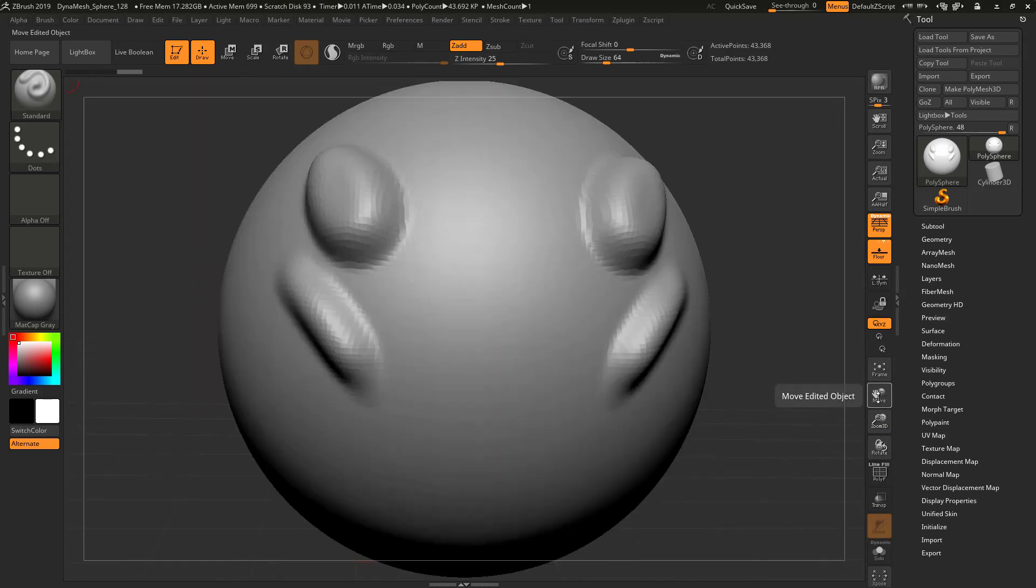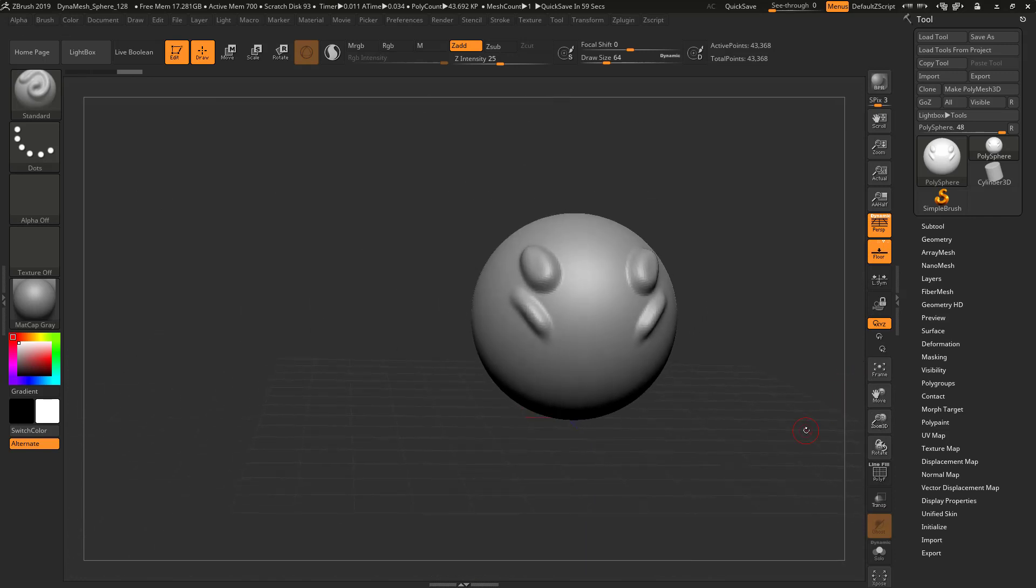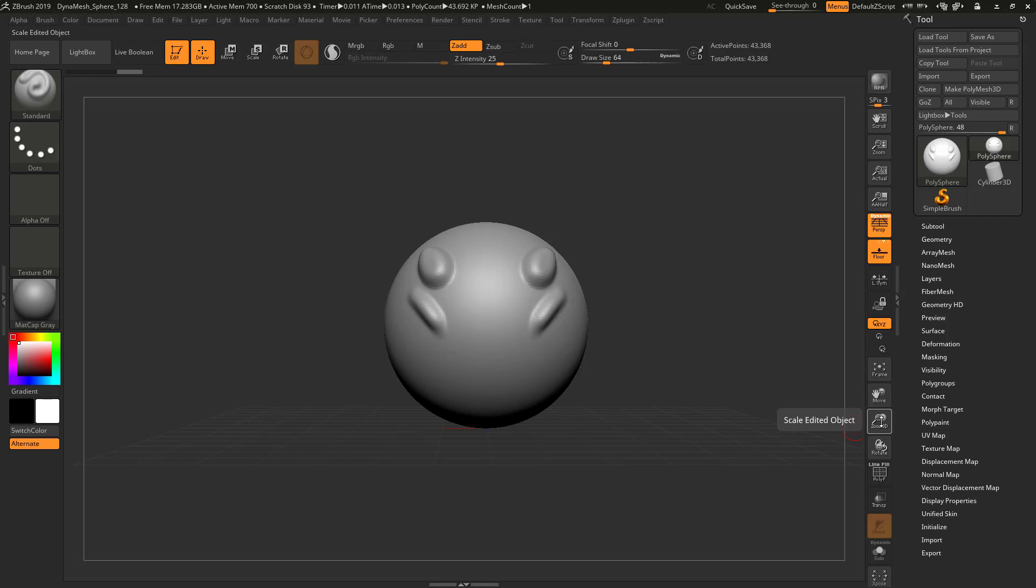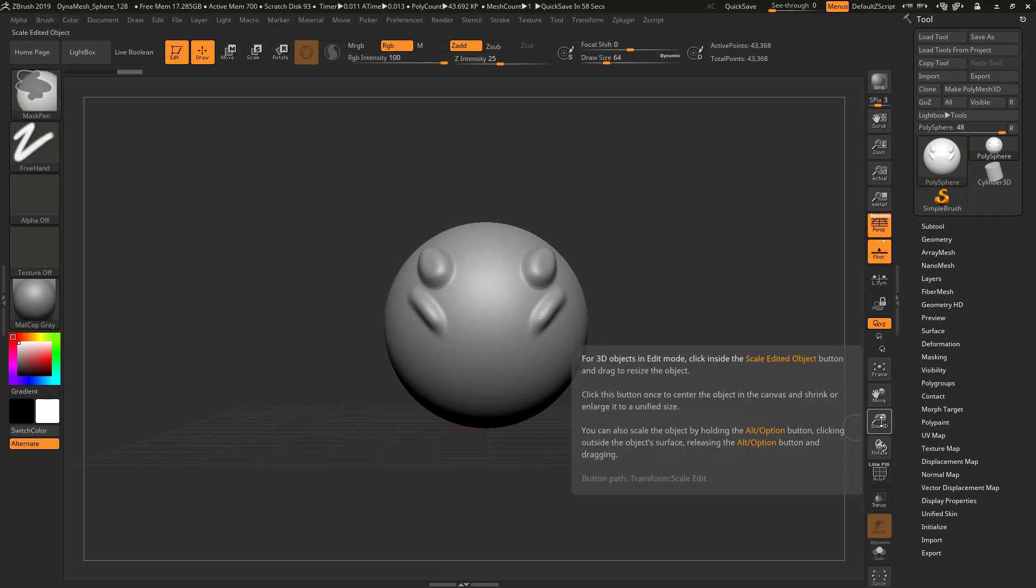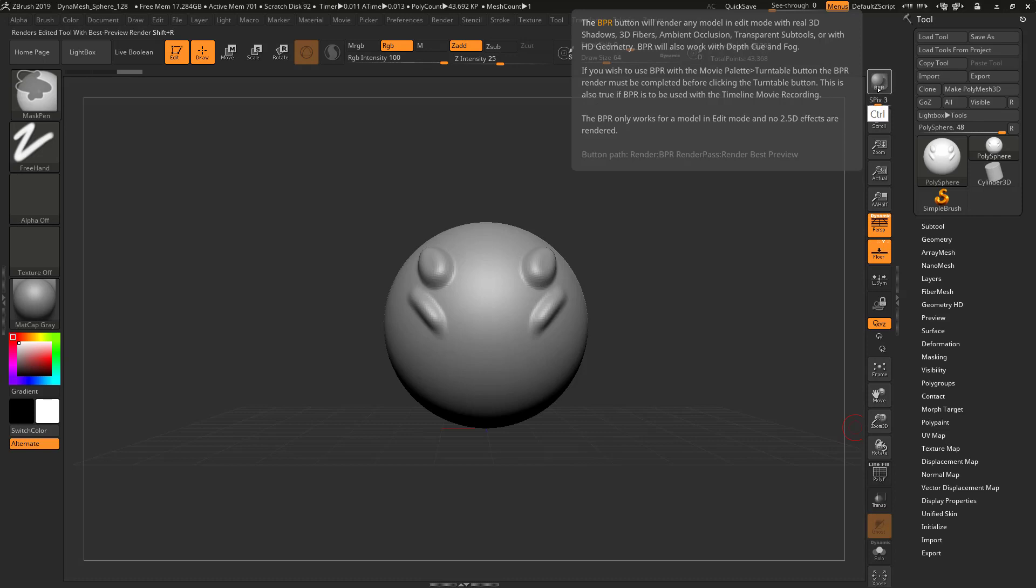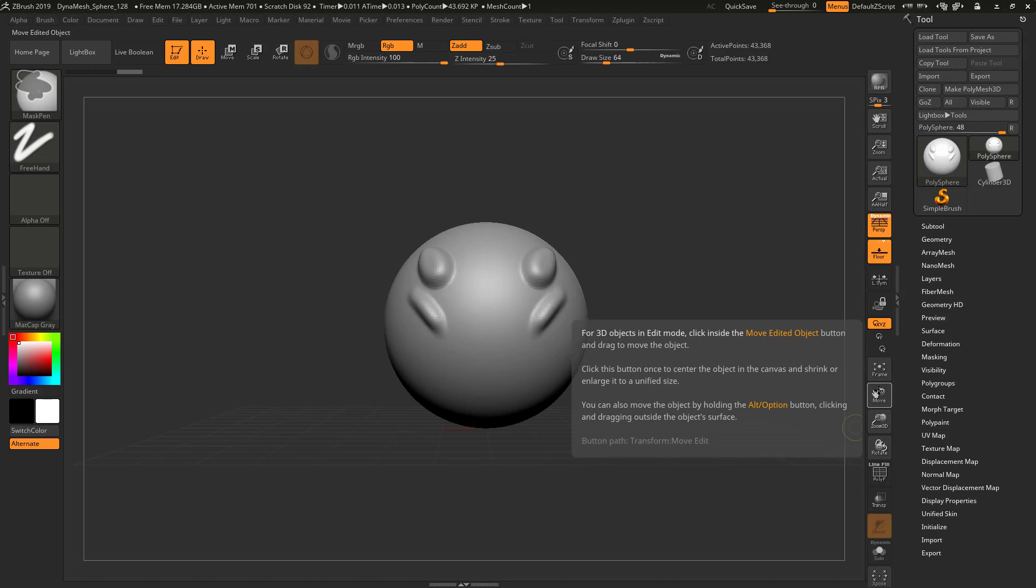Press F to frame it. Click that to zoom out. If you come over here and hover over that little item and press the control button on your keyboard, you see it says for 3D objects in edit mode, click inside the scale edit object button and drag to resize the object. I wrote quite a few of these way back in the day. It's a really cool system that ZBrush has.